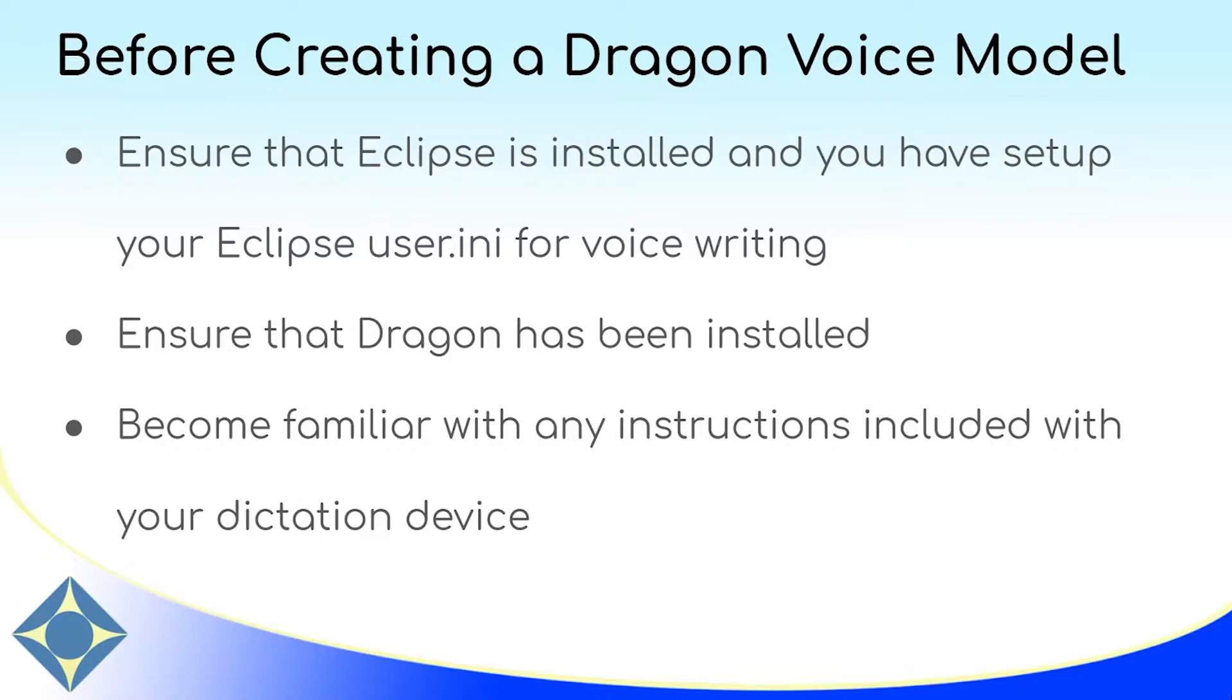Before creating a voice model in Dragon, ensure that you have followed the instructions in our previous video for setting up an Eclipse user. I'll put a link to that video in the top right.